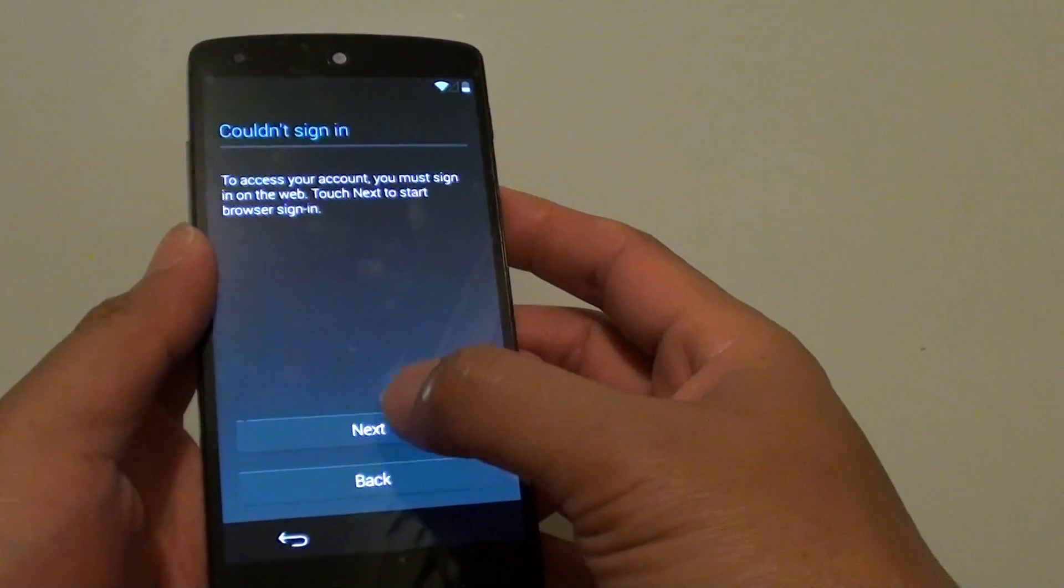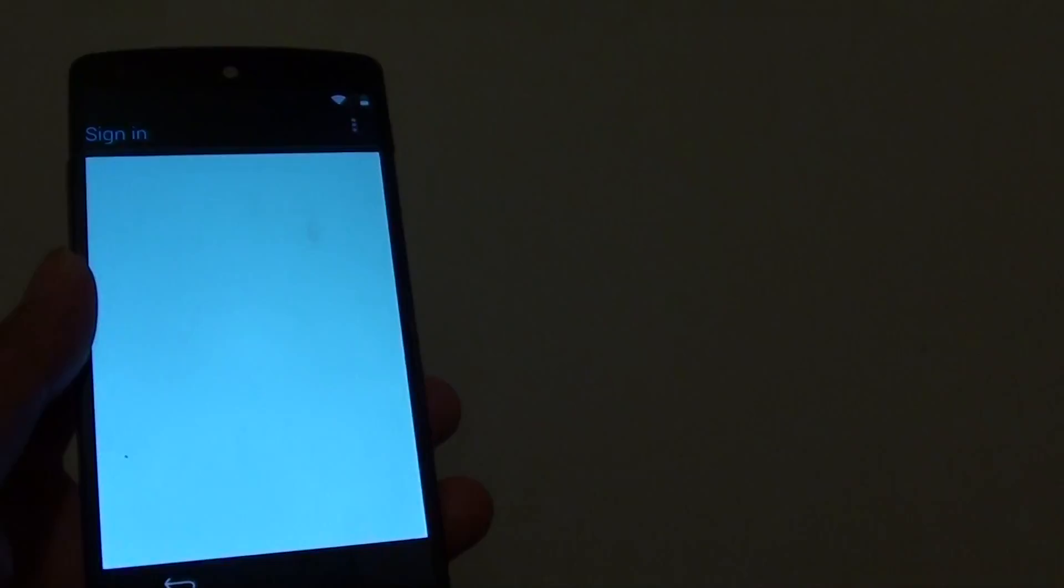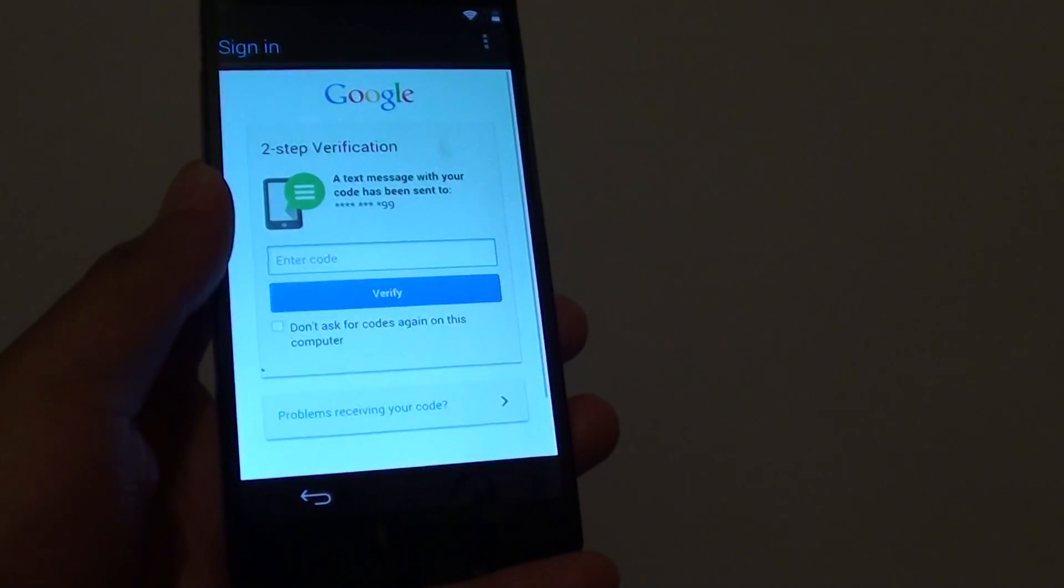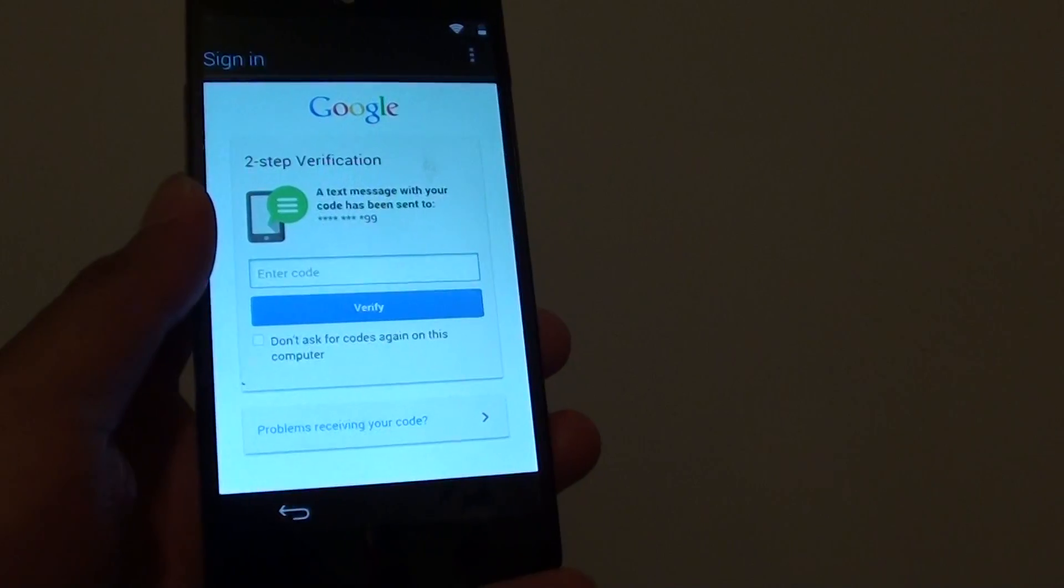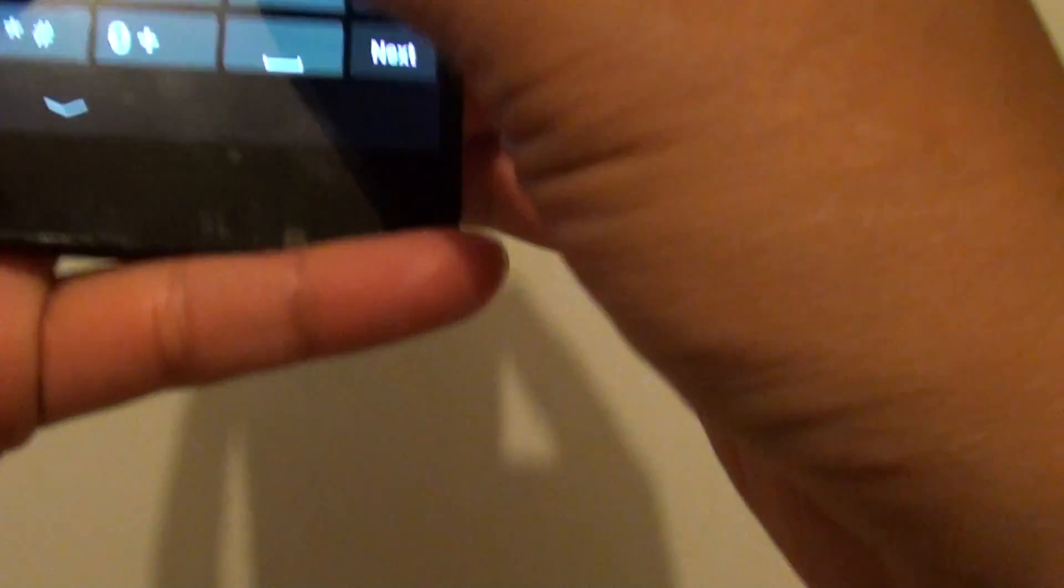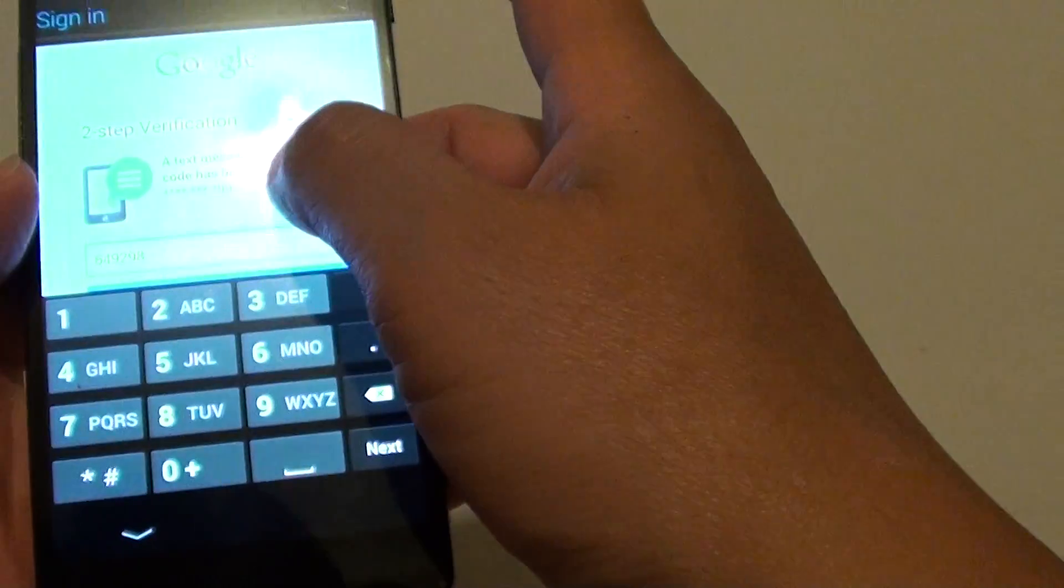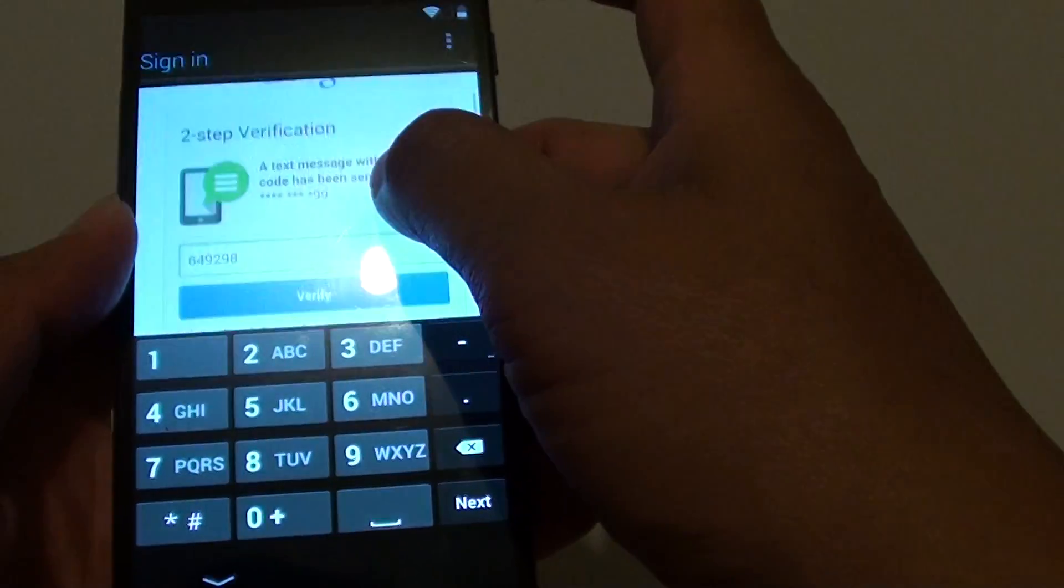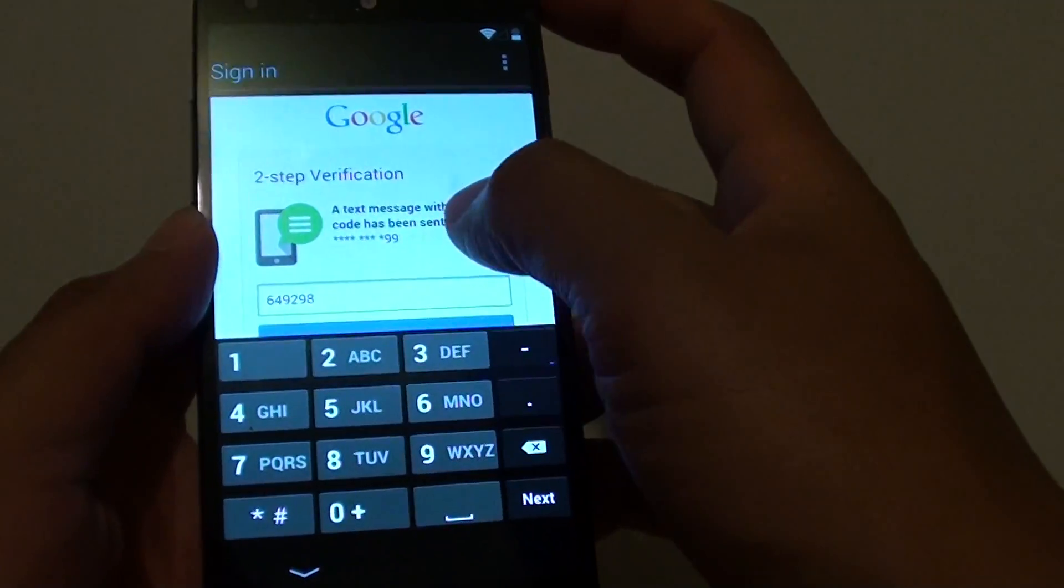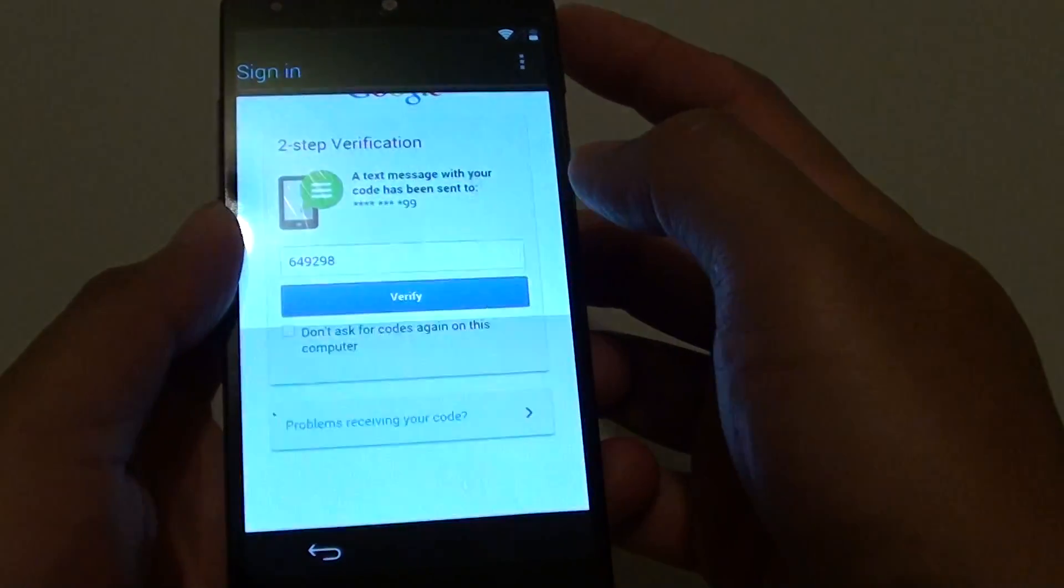I need to log into the web to sign in, so I'll just tap on next. Google might send you a verification code to fill in. I'm going to enter the code that Google just gave to me. If your Google account has two-step verification, then you will need it. Tap on verified.